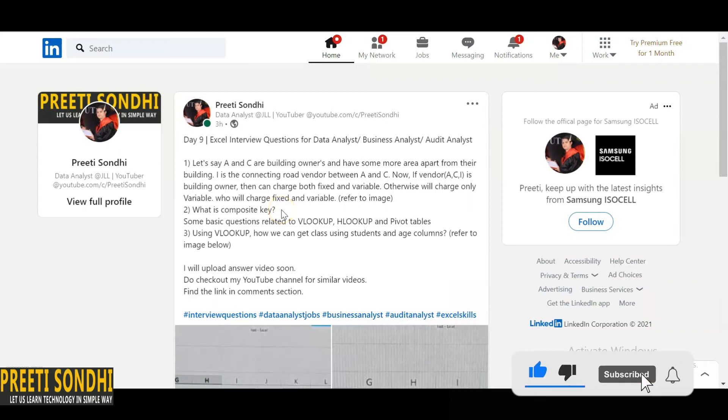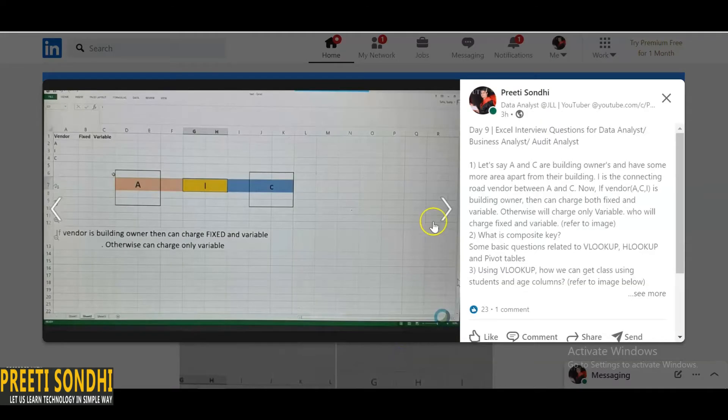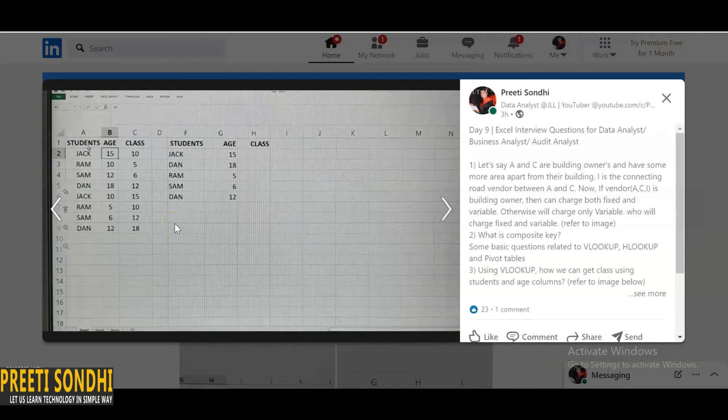Now the third question is using VLOOKUP, how we can get the class using students? Let me just open this image. So here are two, you can see that here is a table actually. If you are familiar with VLOOKUP, what we need? We just need for VLOOKUP formula, we need the value you want to look up for.